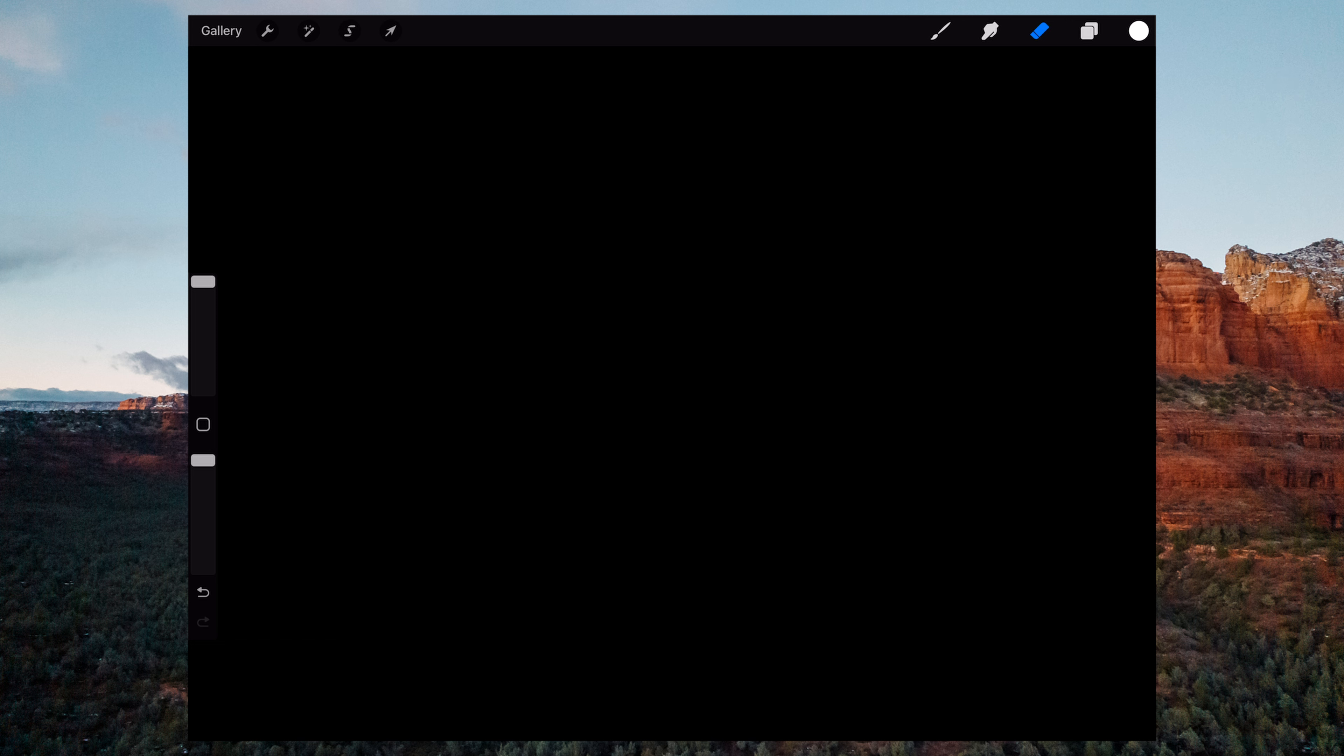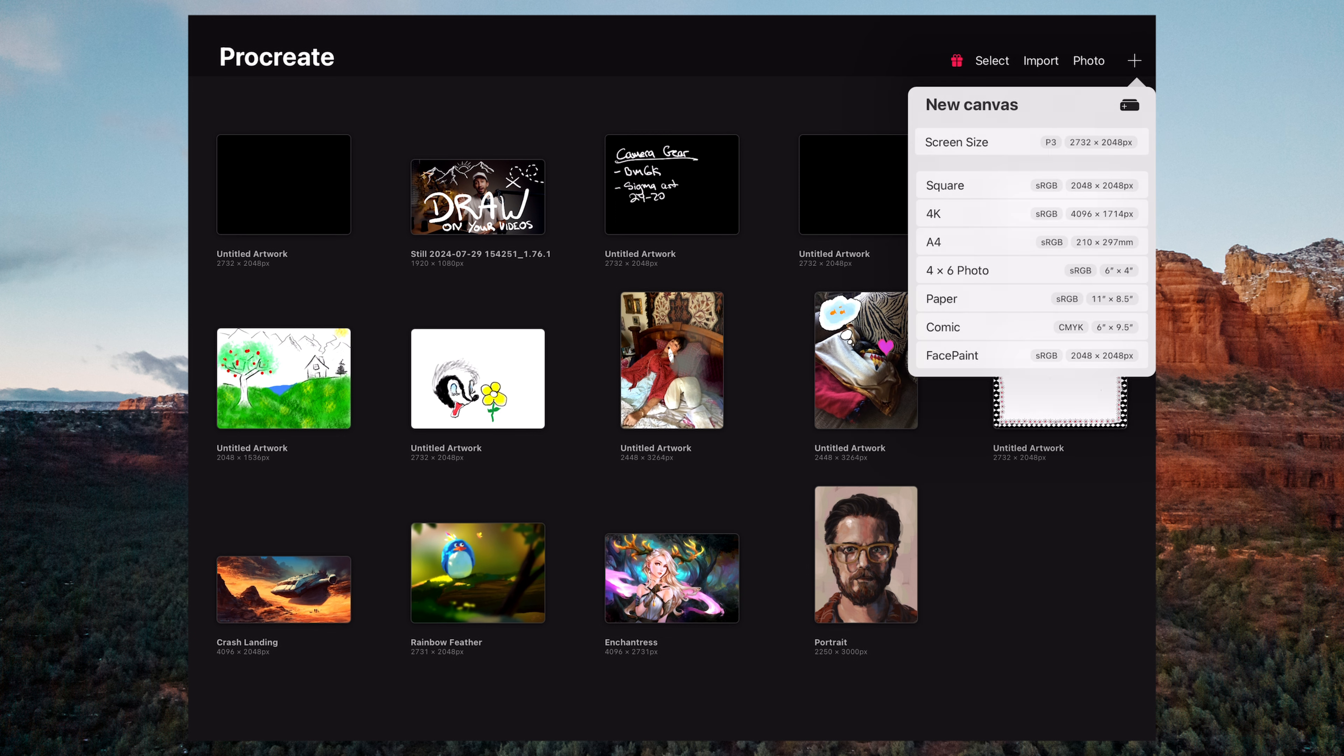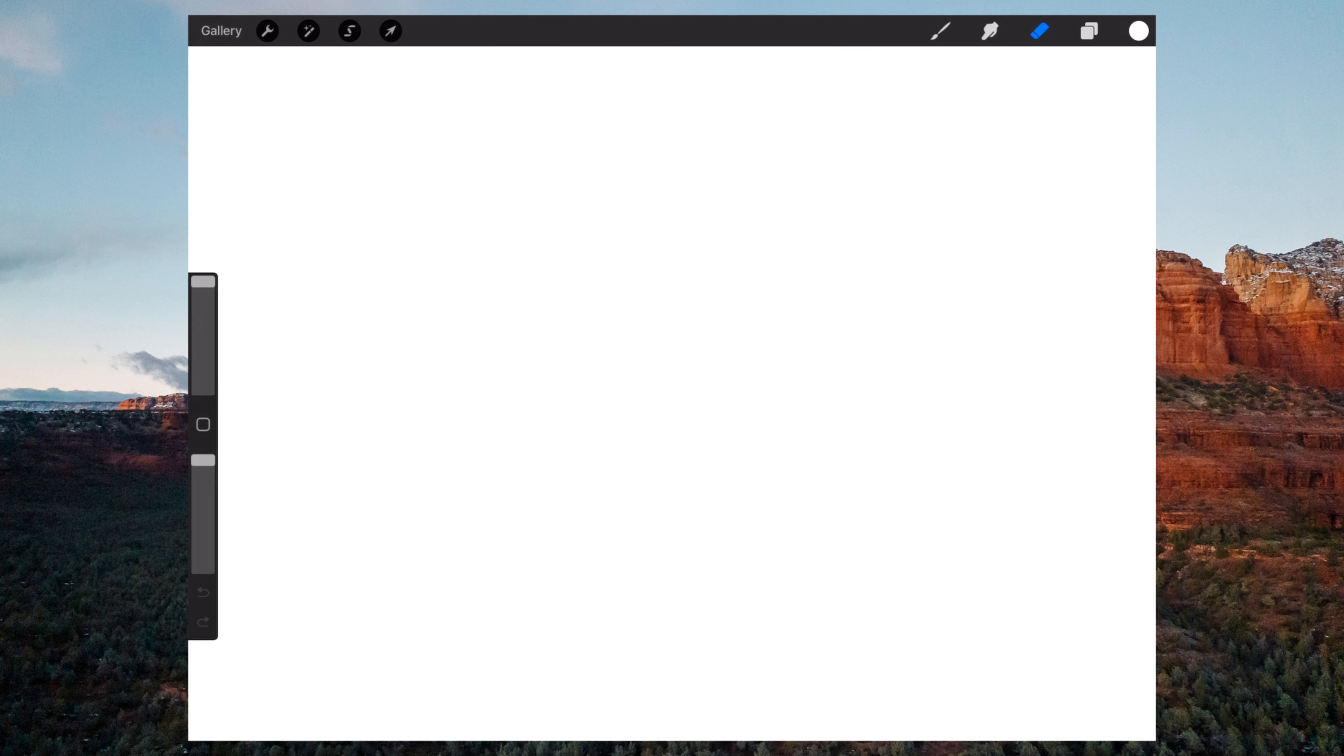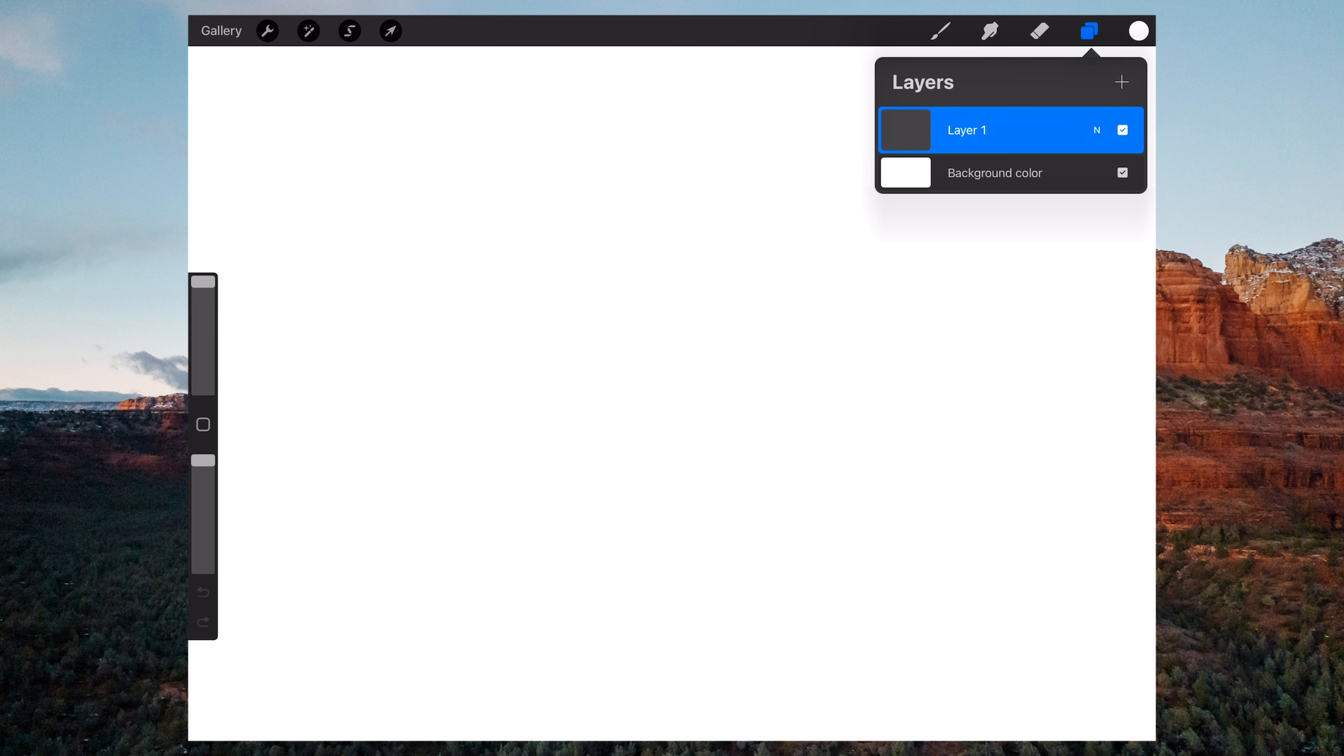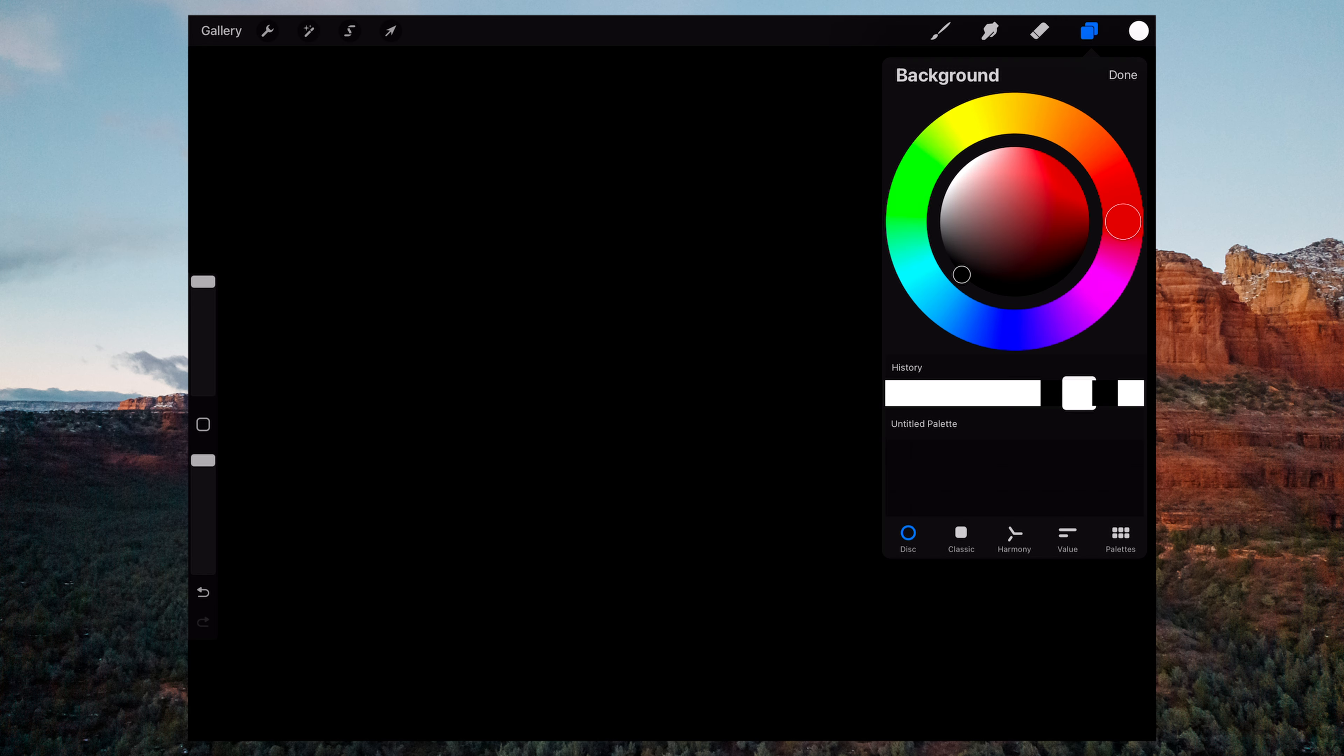So this is actually really easy to do. Once you've opened up Procreate, come up here to the top left where it says gallery. Then come over here to the right hand side where you see the plus sign and select the plus. Then just select screen size. At the top right hand corner of the screen, you'll see this little layer icon. Go ahead and tap on it. Then select background color, select black, and then select the brush tool.